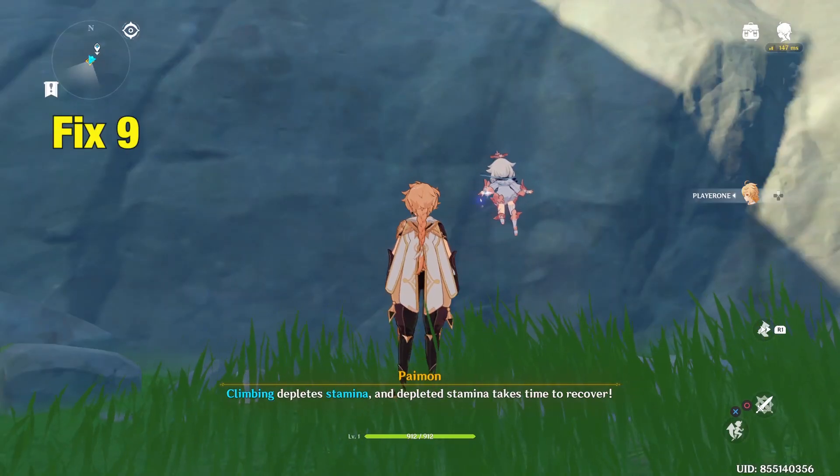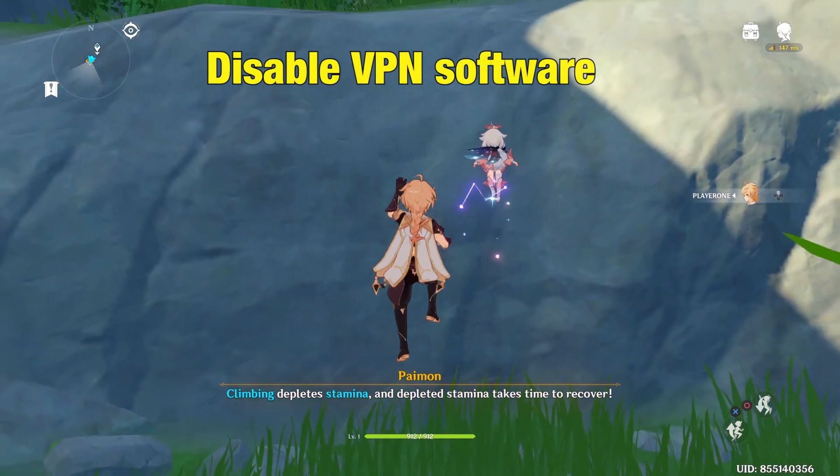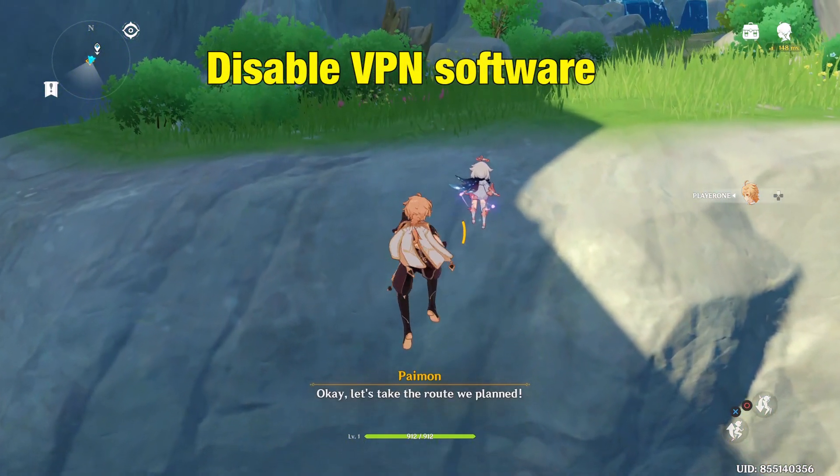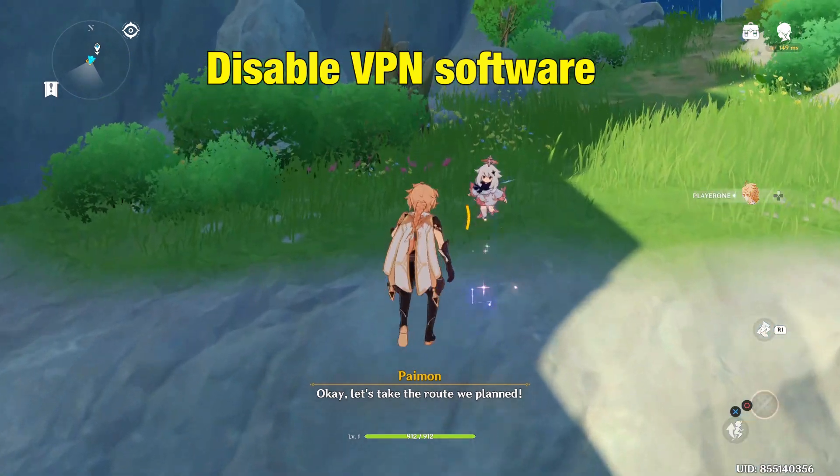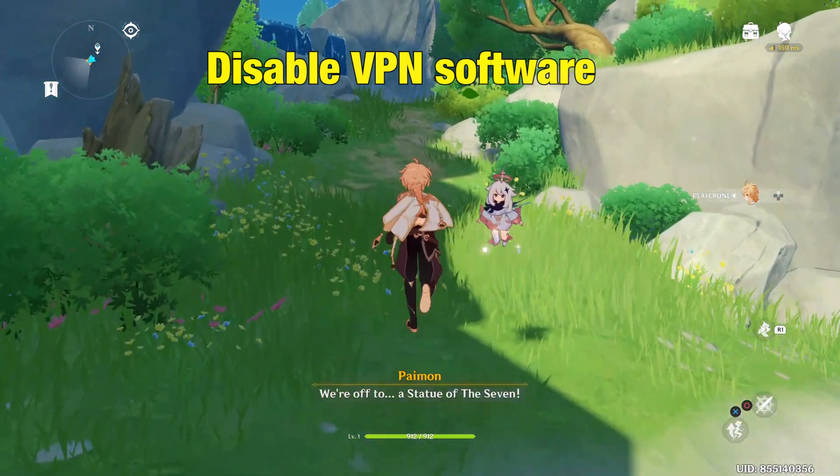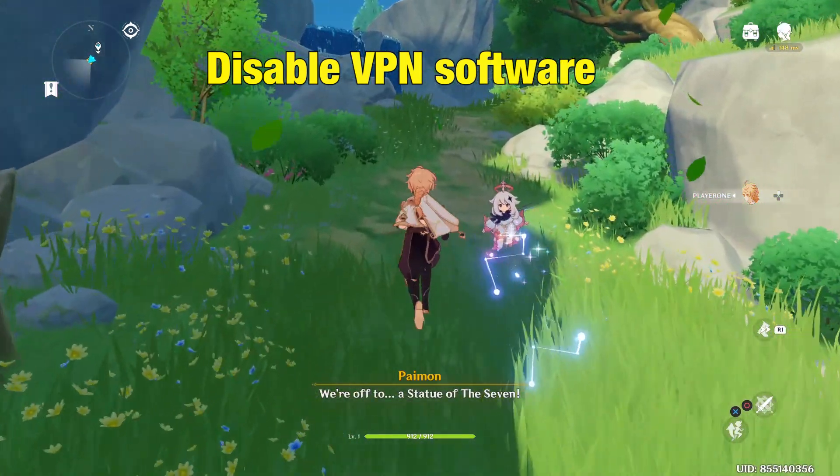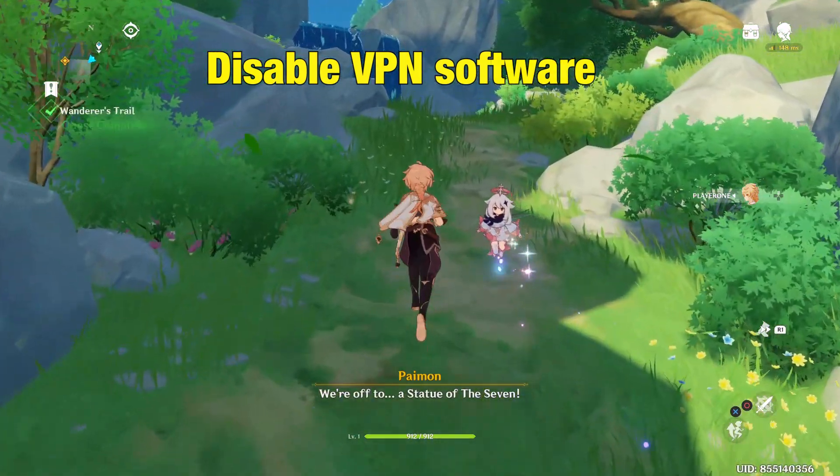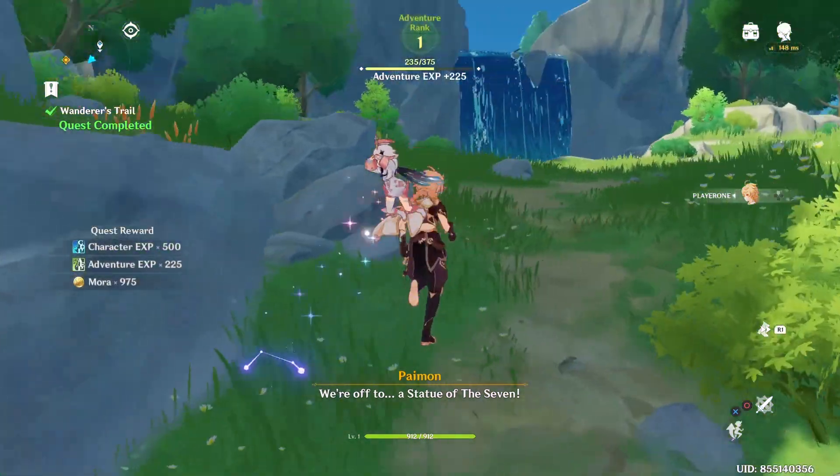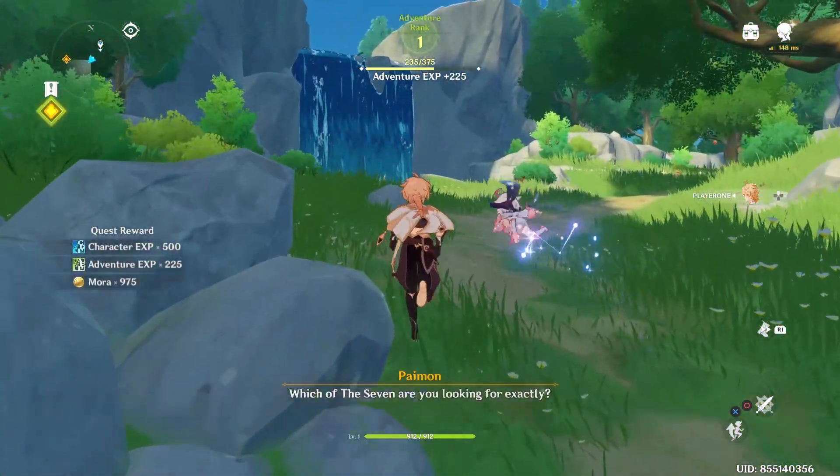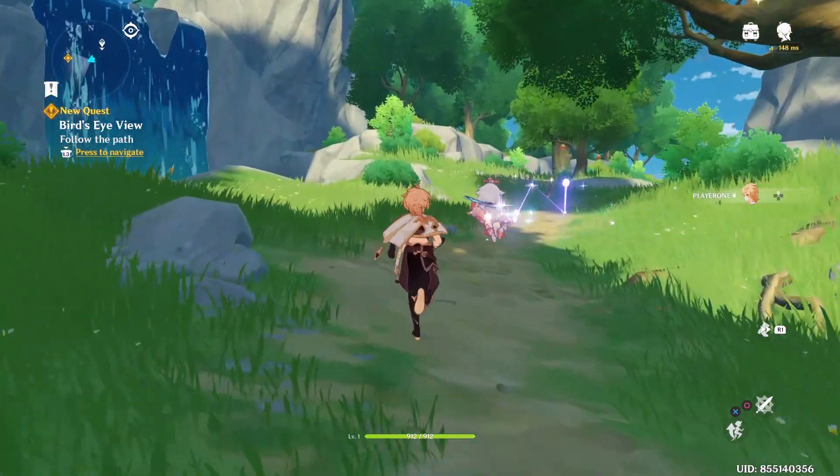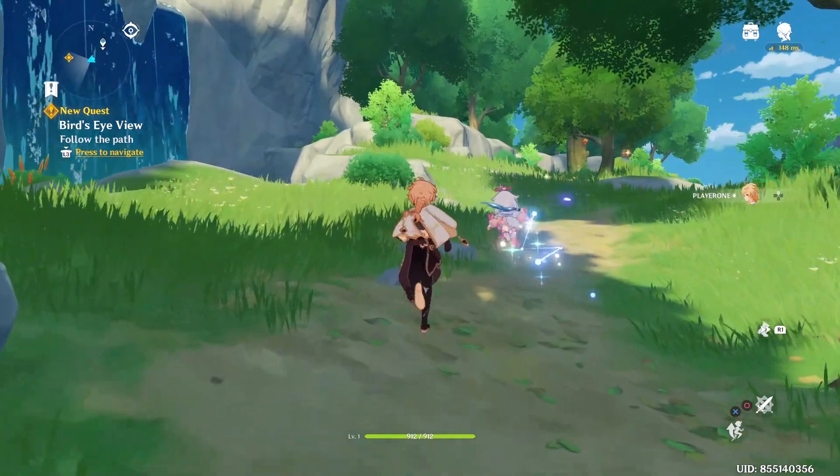Fix 9 Disable VPN Software. Sometimes, VPN software can create hindrance to launch the game. Therefore, if you're using a VPN, disable it and check if the game works.